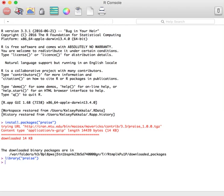Now that the package is loaded, we will run the PRAISE program. Type in praise, all lower case, open parentheses, close parentheses, and press enter to see what happens.